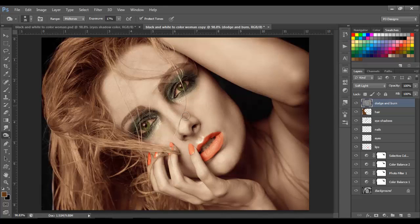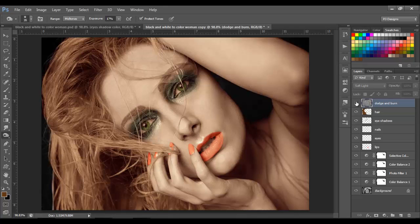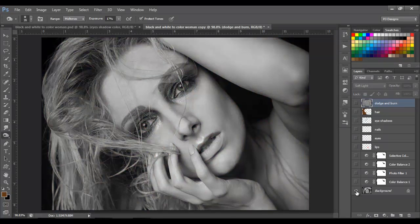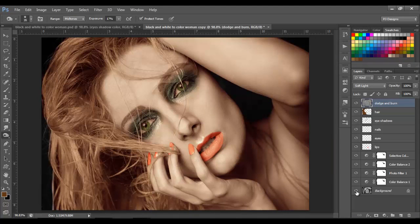This is with the dodge and burn layer, and this is without it — you can see a lot of difference. There you go, it looks a lot better knowing this was a black and white image. This is the image we started with and this is the image we ended up with. Leave a comment or hit the like button if you like this tutorial. If you have any questions or suggestions, just leave a comment. Hope this works for you — see you next time, bye bye!